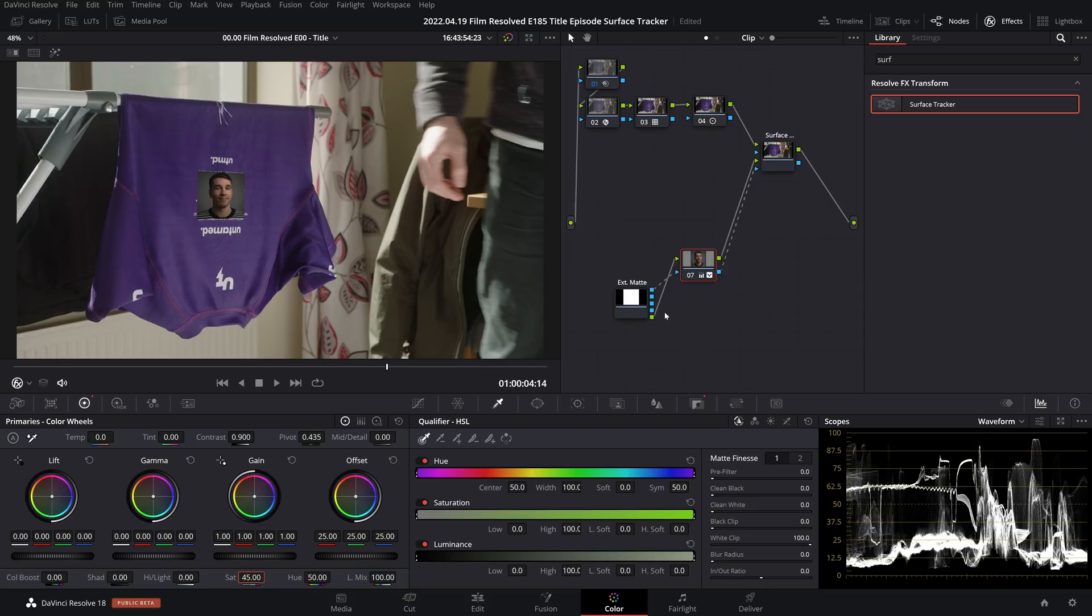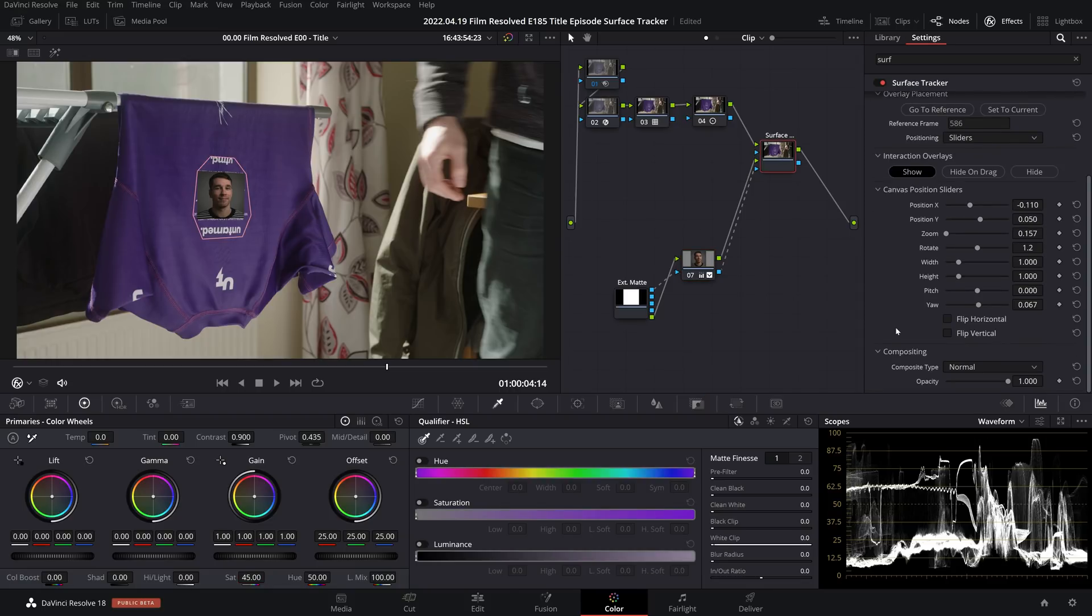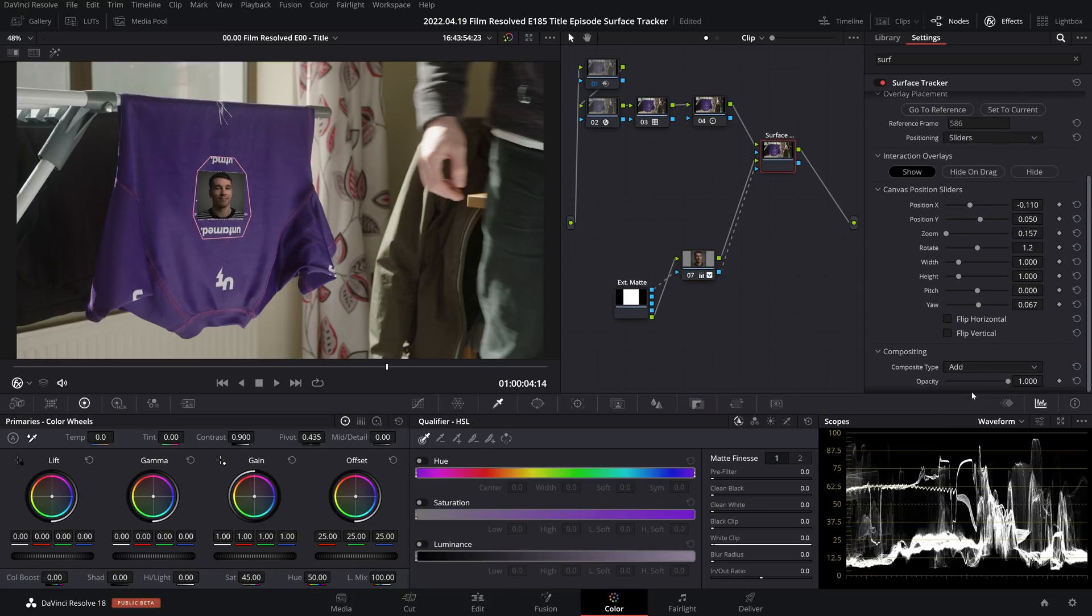If you come back up to our surface tracker node and open up this compositing option, this is where you get your blending modes. So I'm going to set this to add just again for example's sake, but that's how you will alter the blending modes.